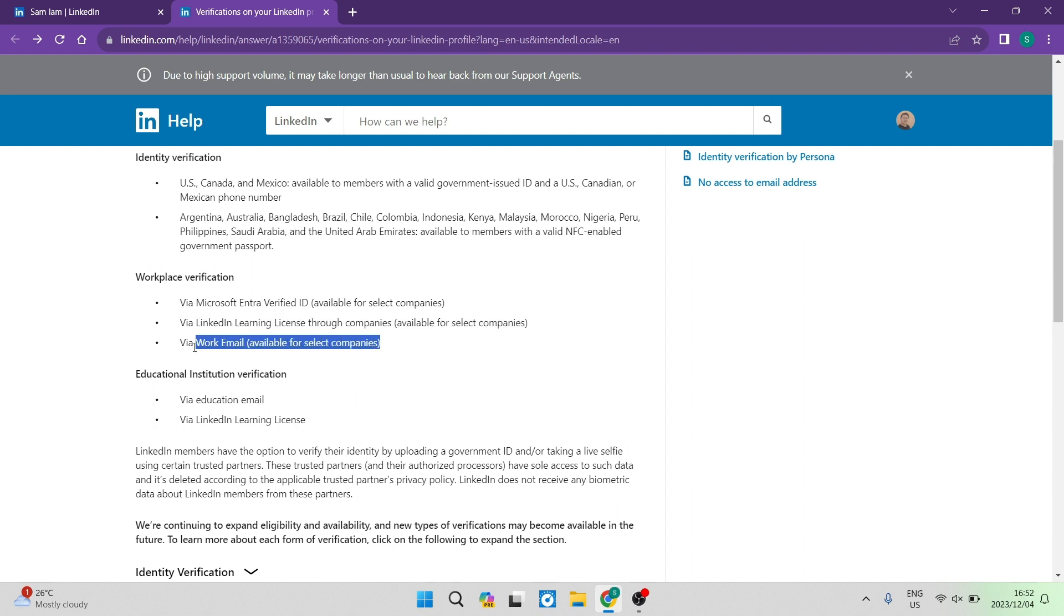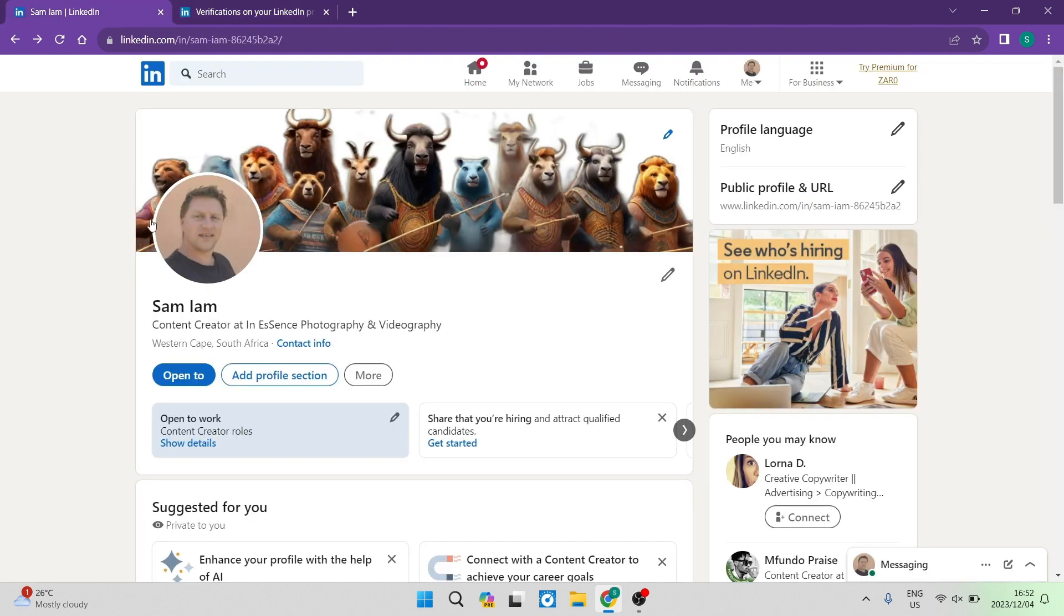And then the last one is a work email. And again, this will only be possible for selected companies. Now, you will be able to know if you can do so through the company.